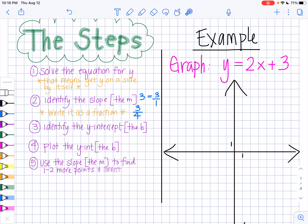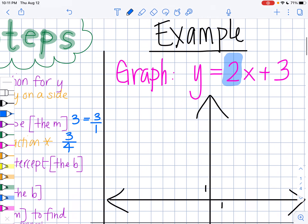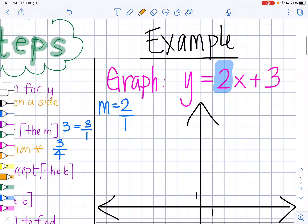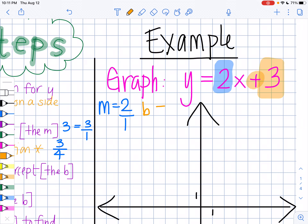Step 1 says solve the equation for y. My equation already says y equals, so y is already on a side by itself — I don't have to solve for y. Step 2: identify the slope. The slope is the number that is next to my x, which in this case is the number 2. So my slope is equal to 2, but we want to write it as a fraction: 2 over 1. Step 3: identify the y-intercept, which is the b. The y-intercept is the number I'm adding to my x — in this case, it's a positive 3. So my b value is equal to 3.